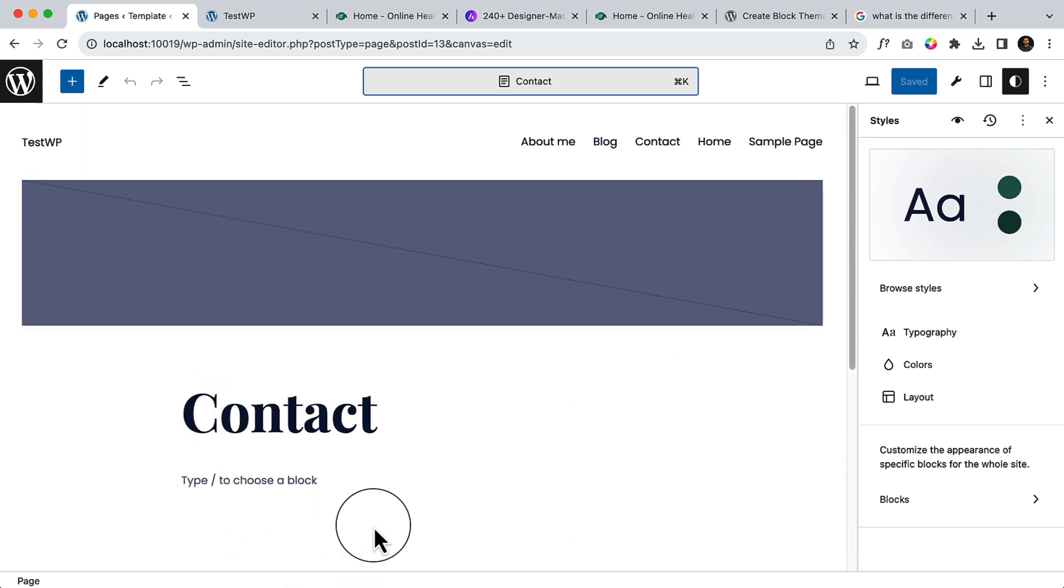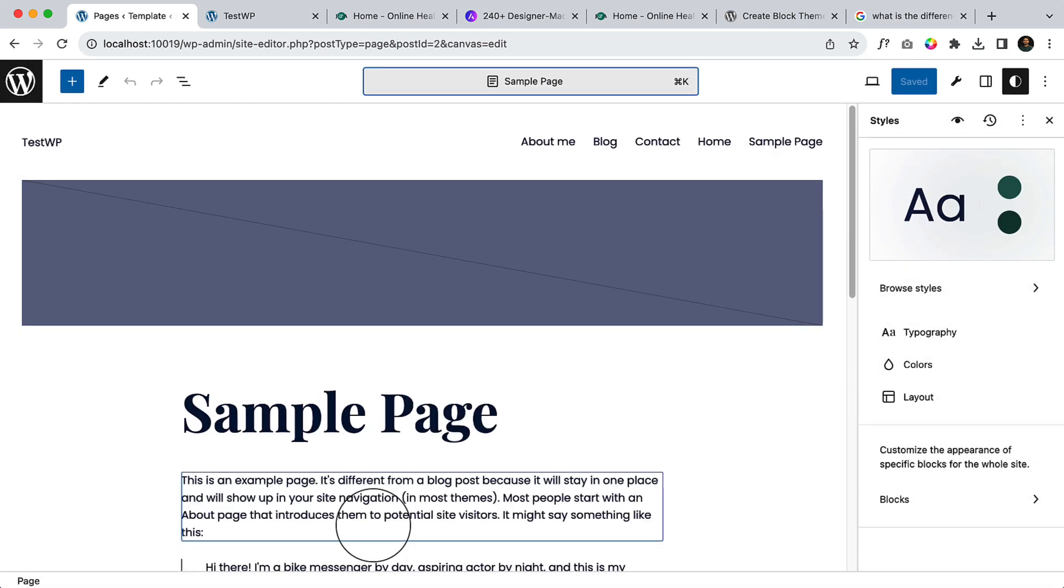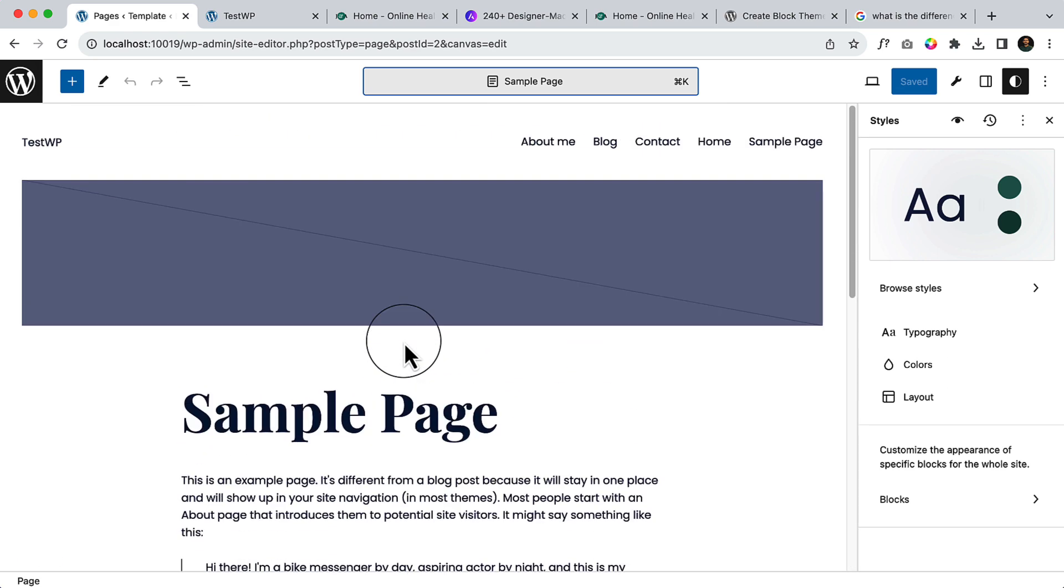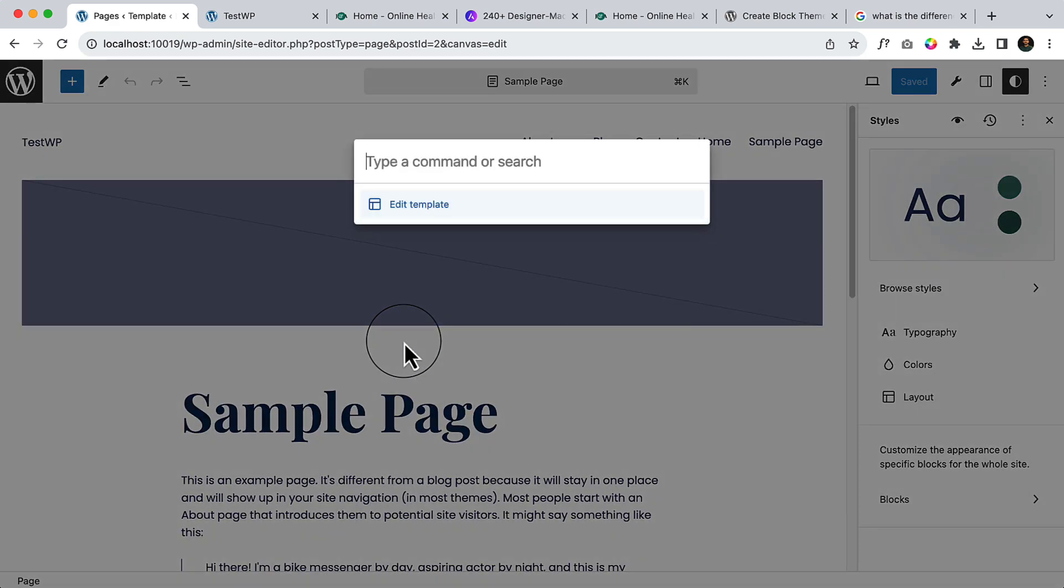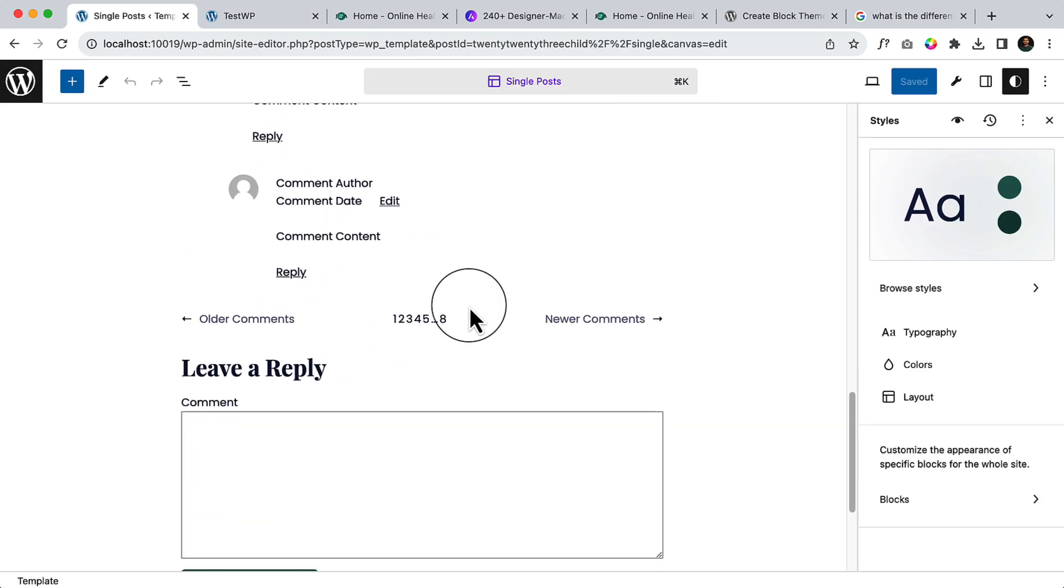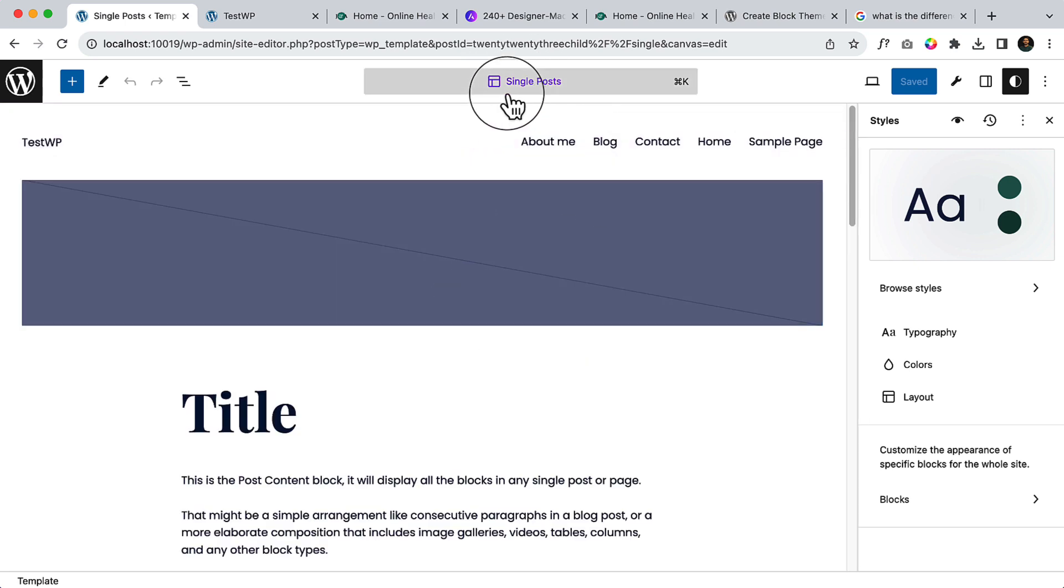If I again press command-K, I can type here 'sample page' and it takes me to the sample page. Now if I press command-K, I can simply type here 'single post.' It will take me to the single post page, which is a template. When you're landing on a template, you can see it looks different.